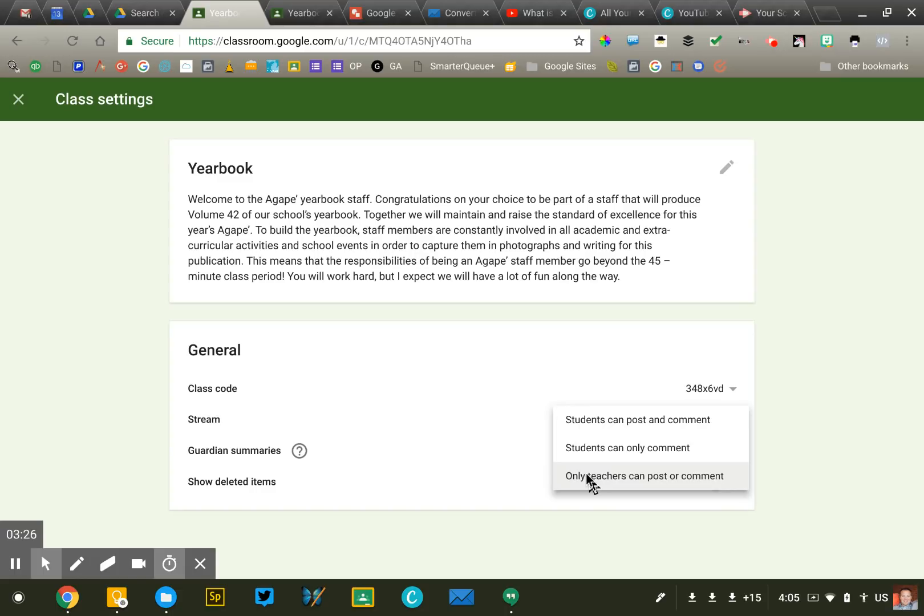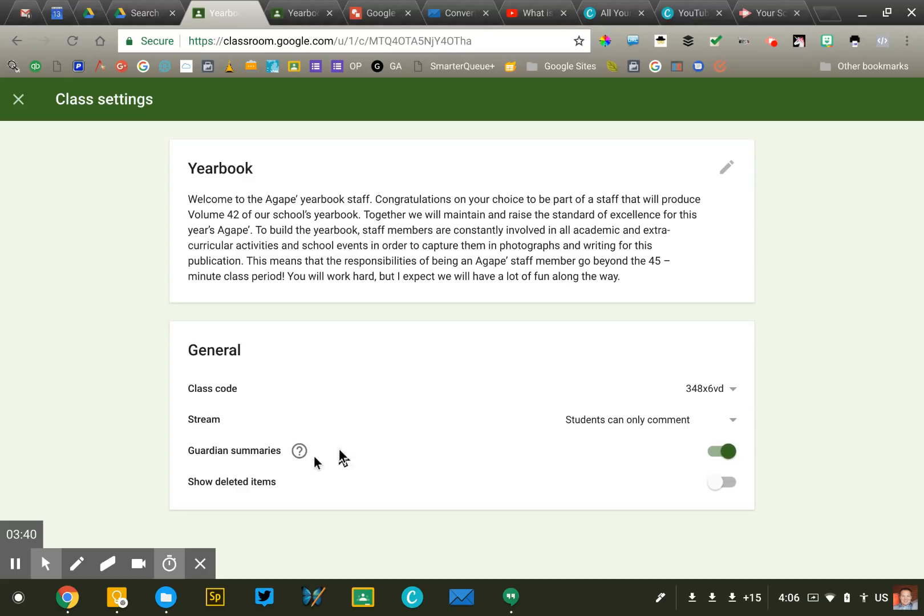The commenting feature in Google Classroom is marvelous if students use it appropriately. So it will require a little bit of teaching and modeling if you're going to leave commenting on. So you'll make that decision and select it.